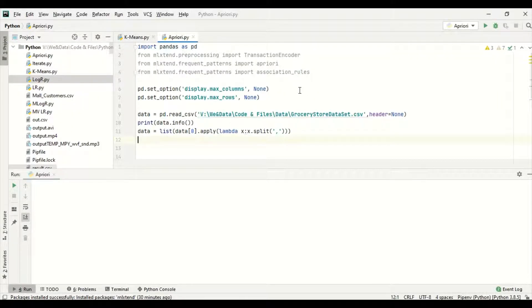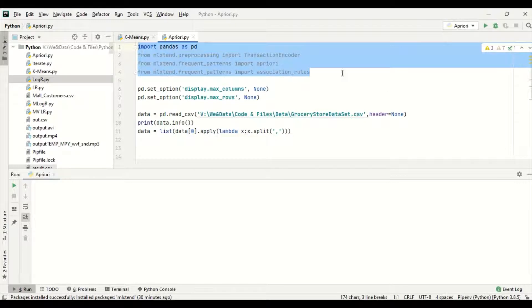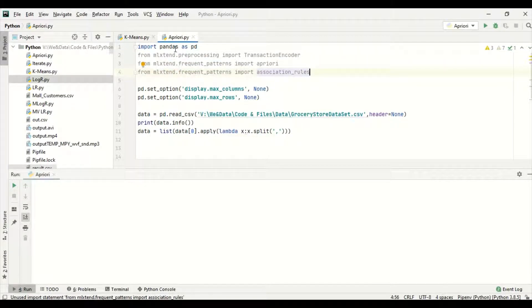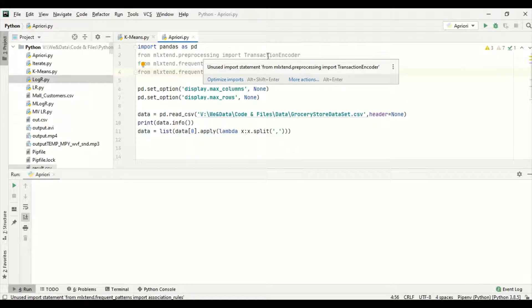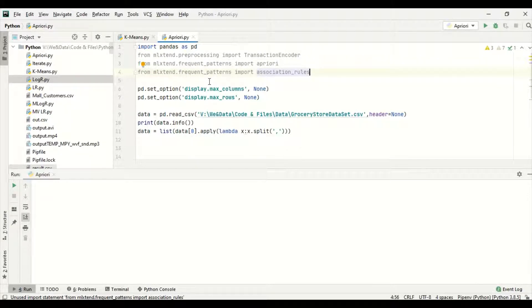This is the sample code I developed. These are the libraries needed for this program. First, pandas is imported. Then mlxtend — it's another library — where from preprocessing I have imported TransactionEncoder, and from mlxtend.frequent_patterns, the Apriori algorithm is imported as well as association rules.